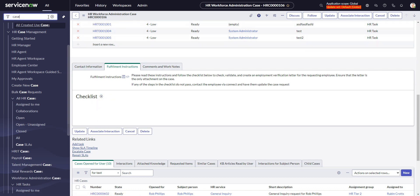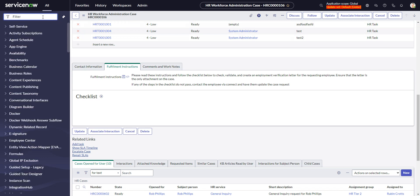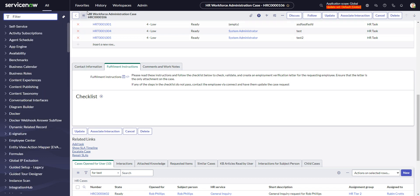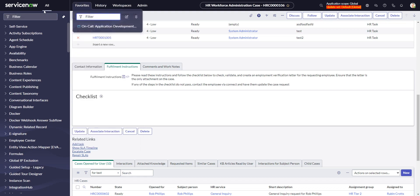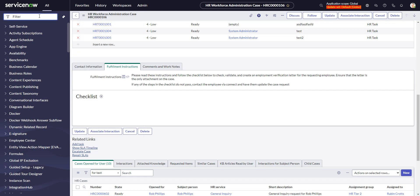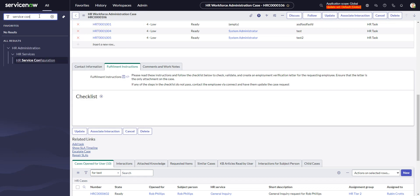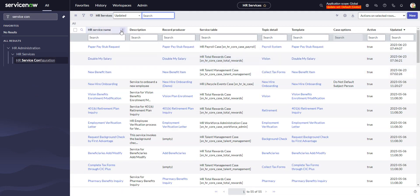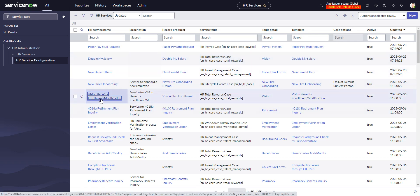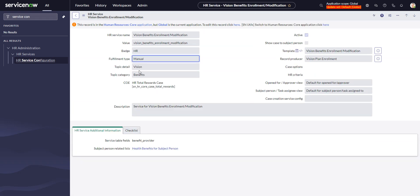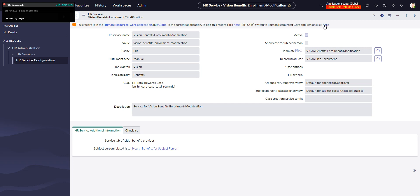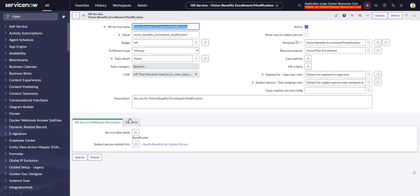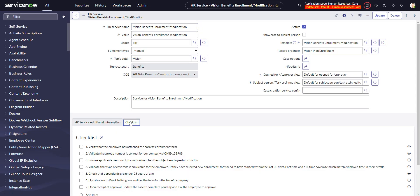For that, we can go to, actually, it's in the service configuration. So let's go here, service configuration. And let's say we have a, maybe something simple here. How about a vision benefits enrollment? We have to be on the right scope. So down here you see a checklist.